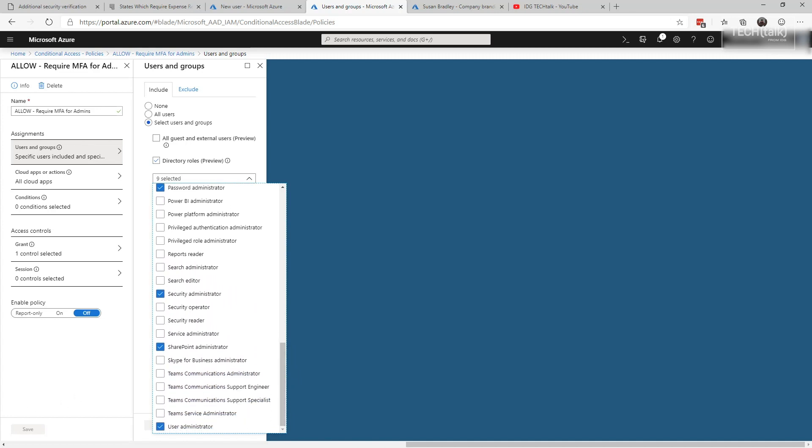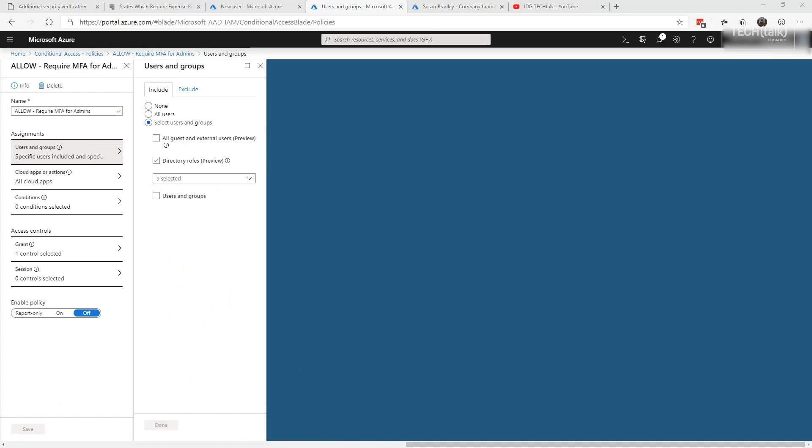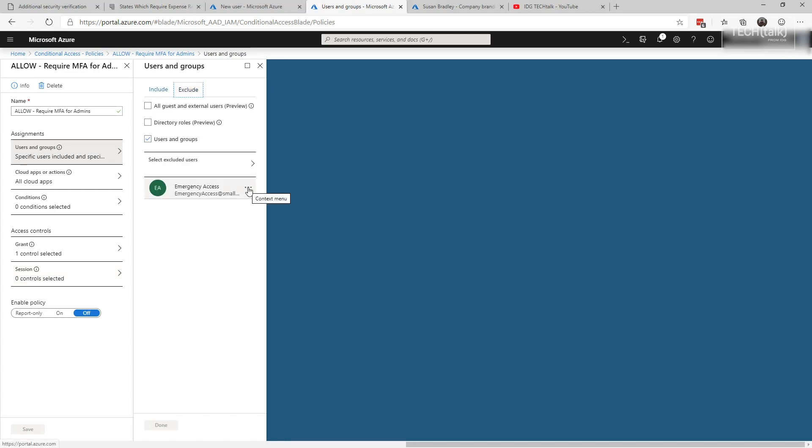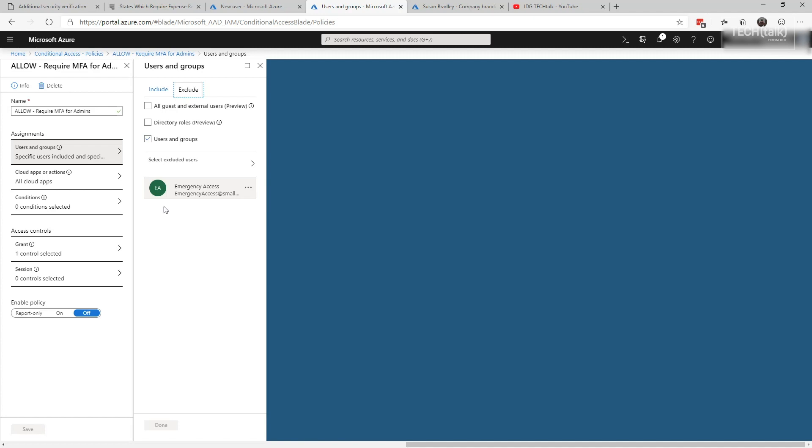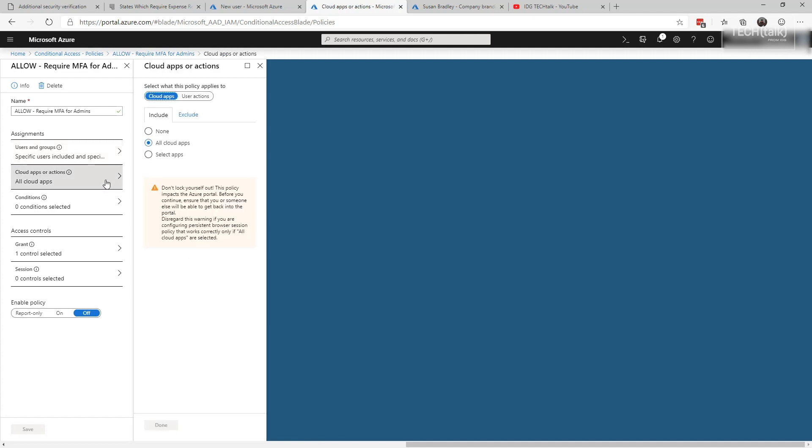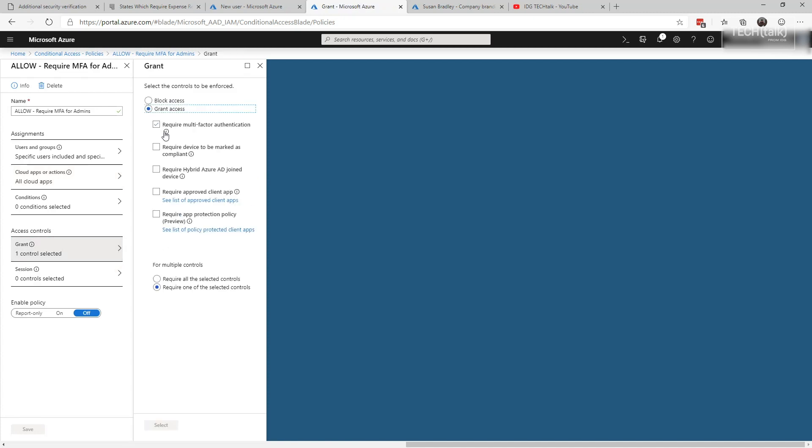Then under exclude, you want to pick that break glass or emergency access account. If you set up a grouping of emergency access administrators, you want to pick that group. But bottom line, you want to have at least two identified emergency access accounts that are excluded from multi-factor. You then want to pick all cloud applications, and when you start to pick all cloud applications, you'll notice that the rule says don't lock yourself out. You're going to be impacted by this, so make sure that you choose these selections accordingly. Next you want to grant and say grant access and require multi-factor authentication. Initially if you want, you can click it on report only, but later on you want to come back and enable that and turn that on.